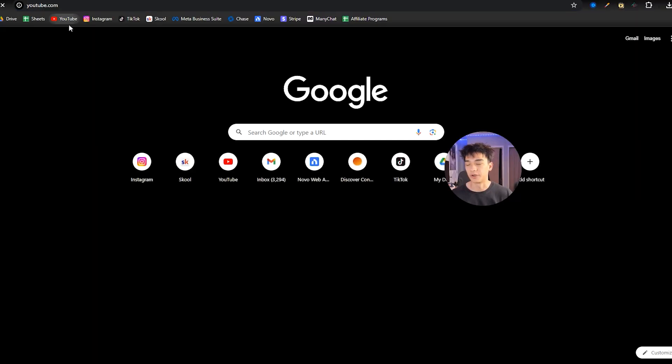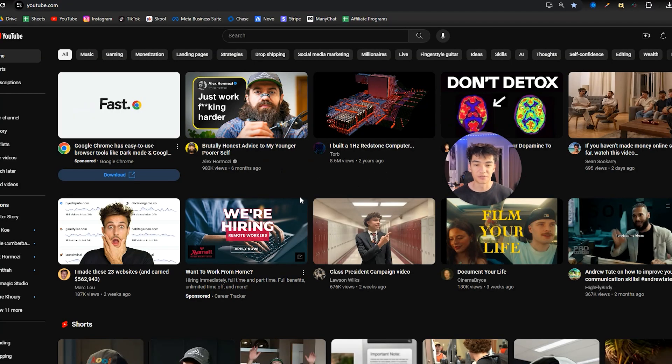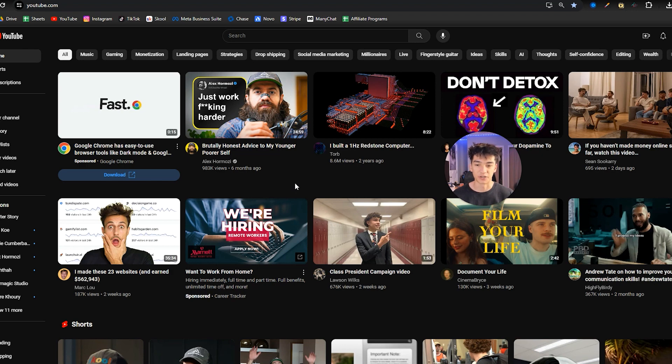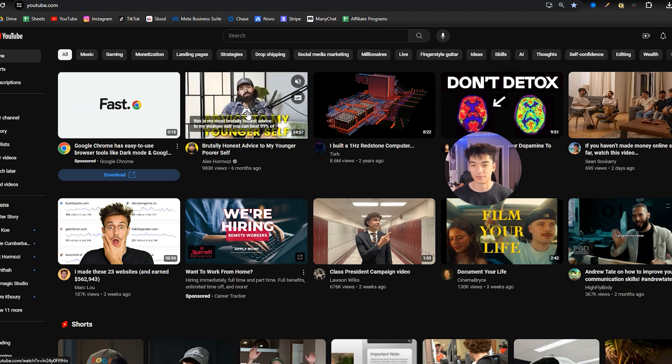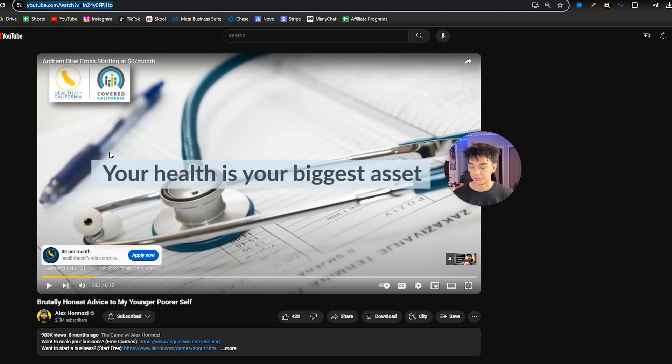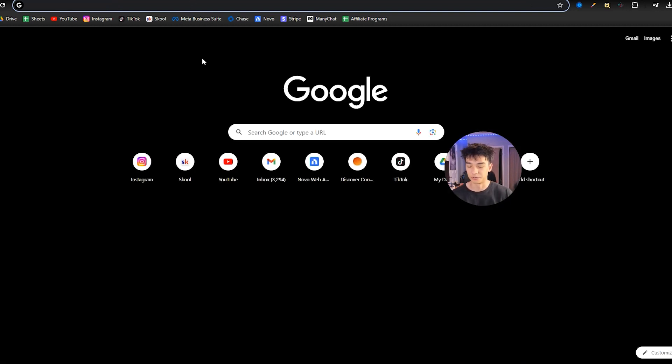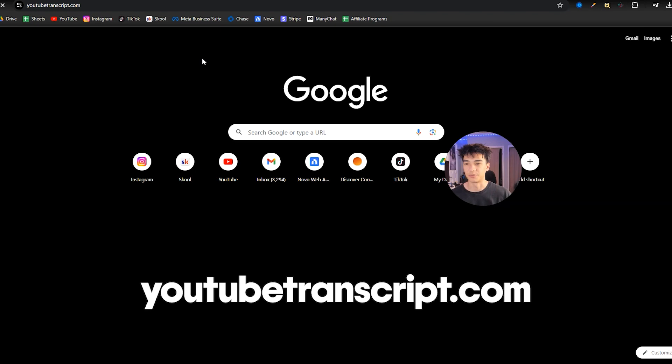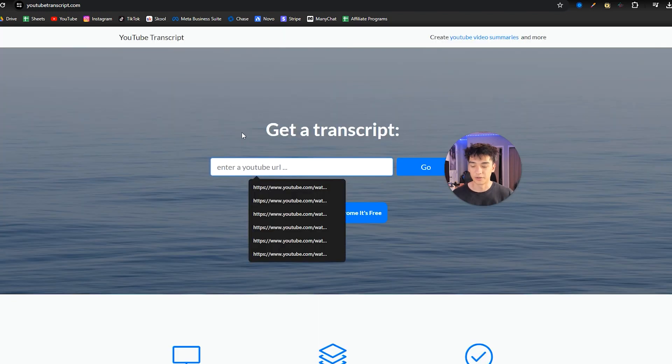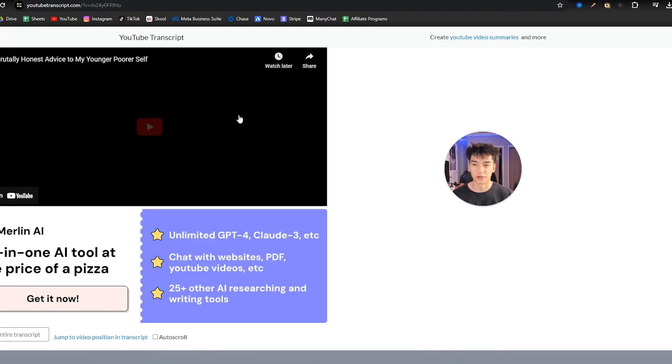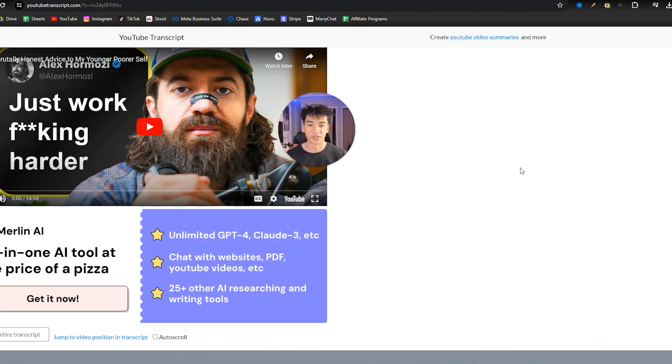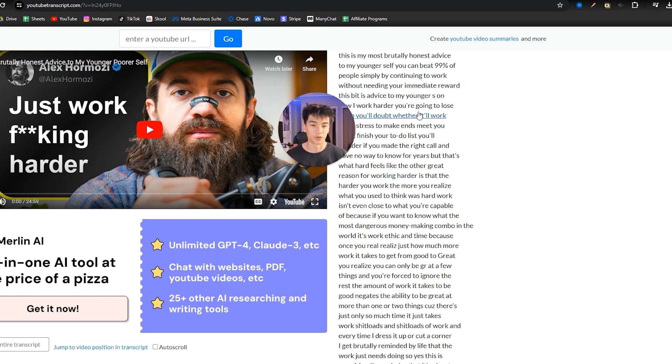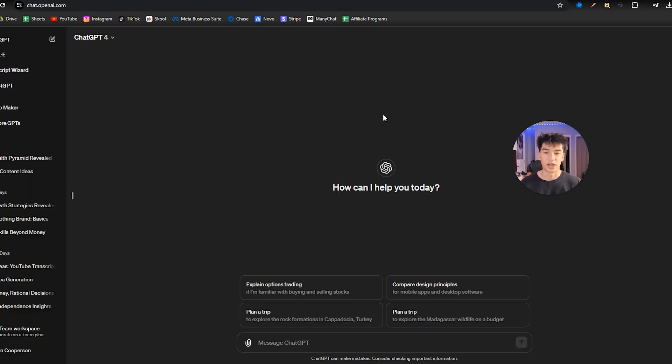So first step, we're going to open up a YouTube tab and find a viral video that is in our niche. For example, this one. We're going to click this and copy the link, then go to YouTube transcript.com and paste the link, click go. That's going to give us a full transcript of the entire video.